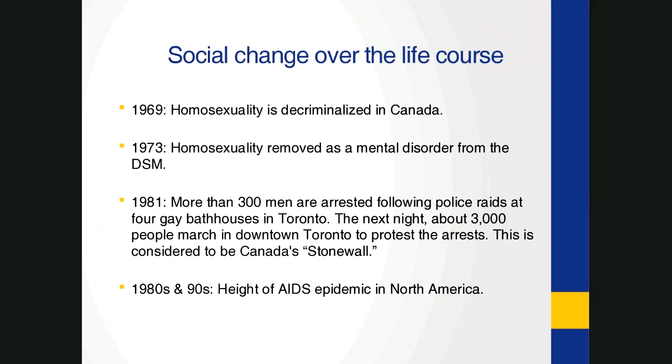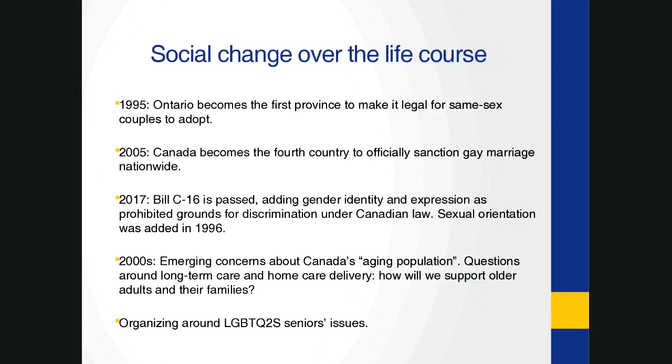Just for listeners who may be less familiar, to get us all on a similar page are just a few very select dates or a timeline of what has happened over these few decades. As you can see here, for example, homosexuality was decriminalized in 1969 and removed as a mental disorder from the DSM in 1973. In 1981, more than 300 men were arrested following police raids at four gay bathhouses in Toronto. This is considered to be kind of Canada's Stonewall moment. And 1980s and 90s was the height of the AIDS epidemic in North America. If we're looking at an Ontario context, 1995 was the year the province made it legal for same-sex couples to adopt, and in 2005, Canada became the fourth country to officially sanction gay marriage nationwide.